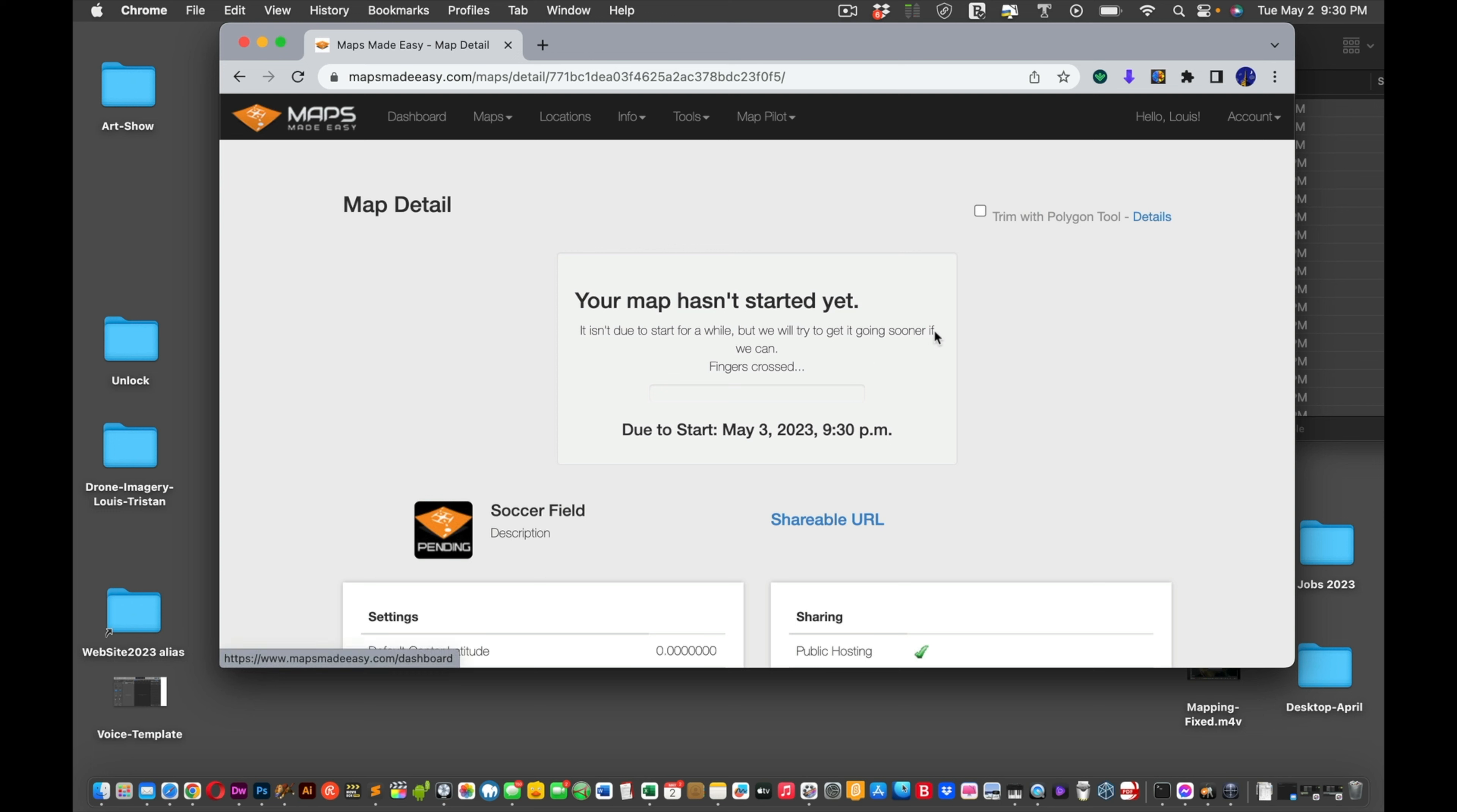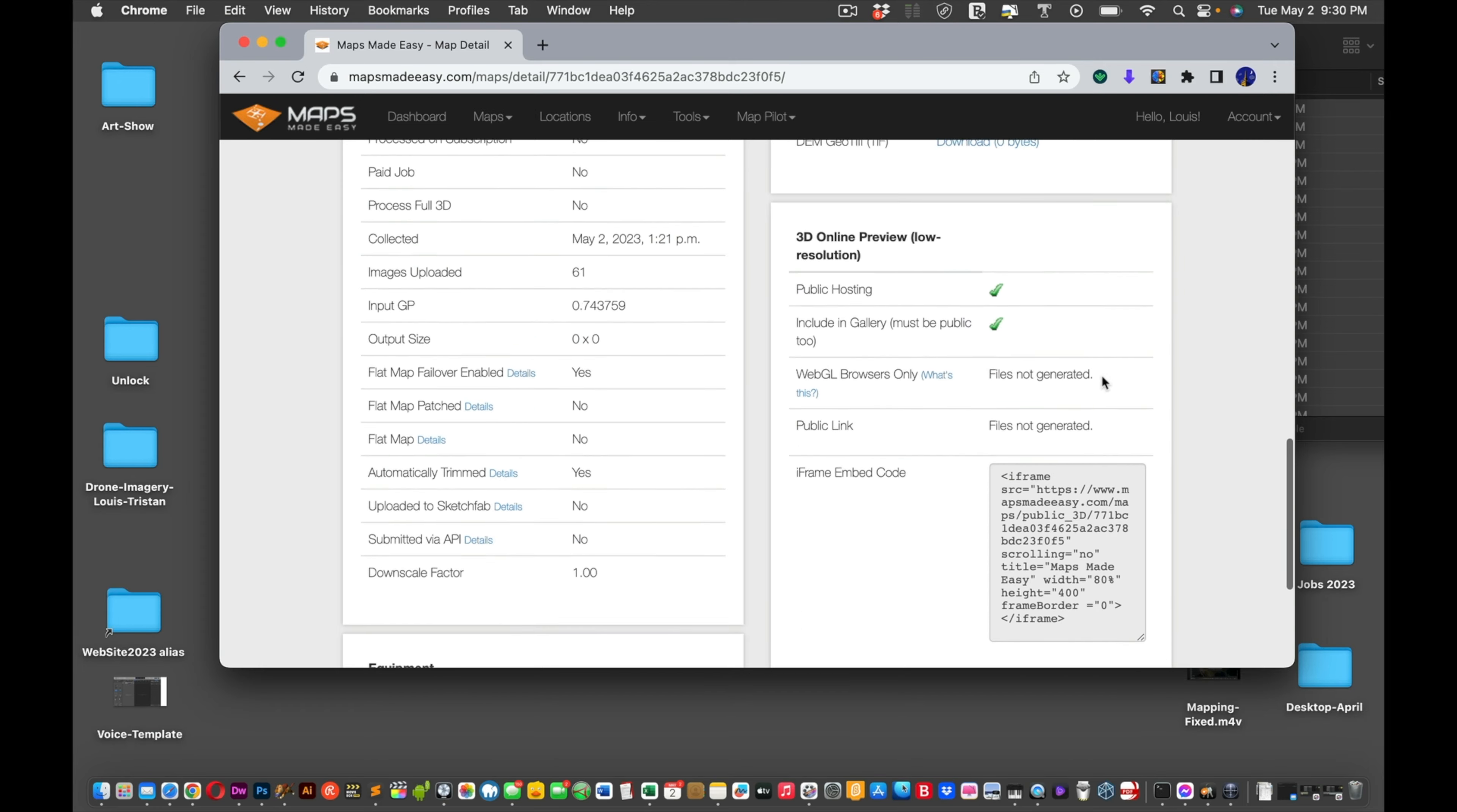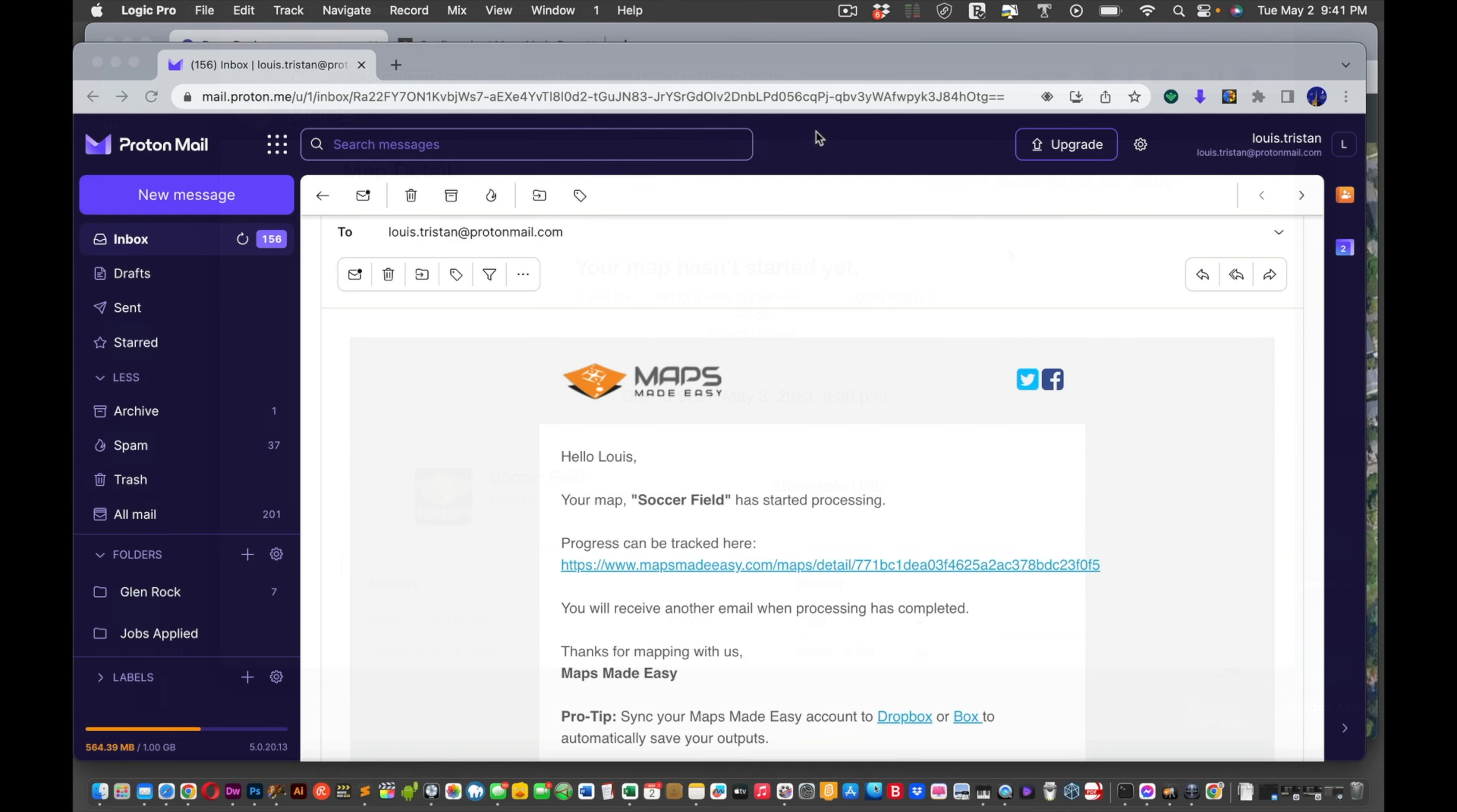Let's see. Well, this said zero hours. I don't even know what that means. Like, probably the quality of the work. But it's too bad that you can't get 3D. I might check out the pricing and see what it will actually cost. So those are all the points, which is really nice. This was the pattern flew. Your map hasn't started yet. It isn't due to start for a while. But we will try to get it going sooner if we can. Fingers crossed. Start date, March. Oh, bummer. Look at that. So due to start May 3rd, 9:30 p.m.